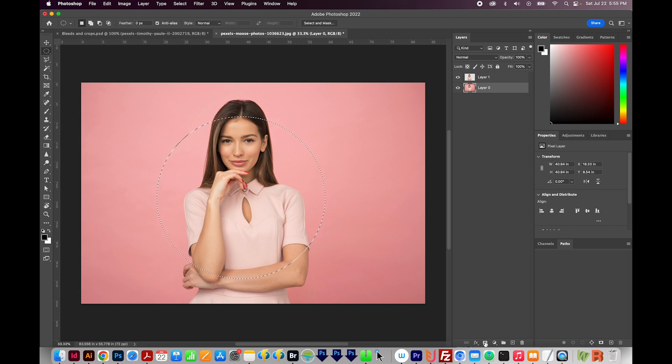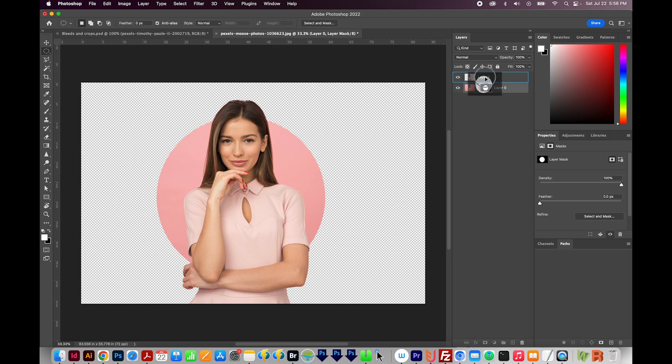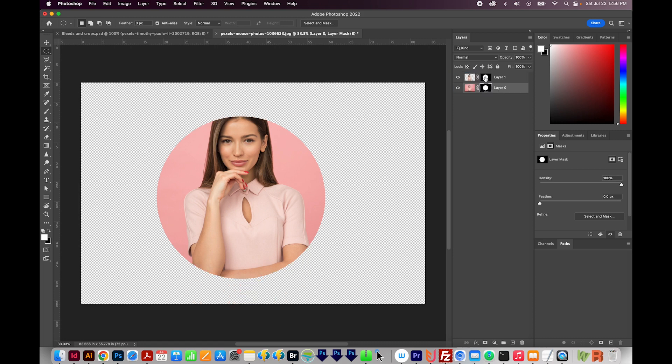And then I'll need a layer mask. So I'm going to come down here to the bottom of the layers panel and click on this mask button. And this is actually kind of a cool effect right here, but I want her to be enclosed in the circle. So I'm going to hold OPT or ALT and click and drag this layer mask to duplicate it onto the top layer.